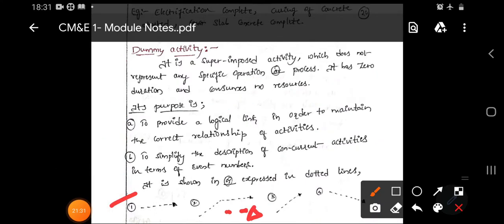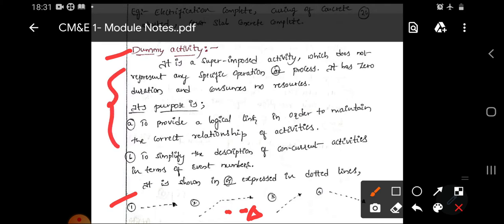These are the three main fundamentals — activity, event, and dummy activity — which are very useful for drawing the network diagram in the critical path method. We will stop here today and continue in the next class with an example of how to draw a network diagram logically using these three fundamentals.